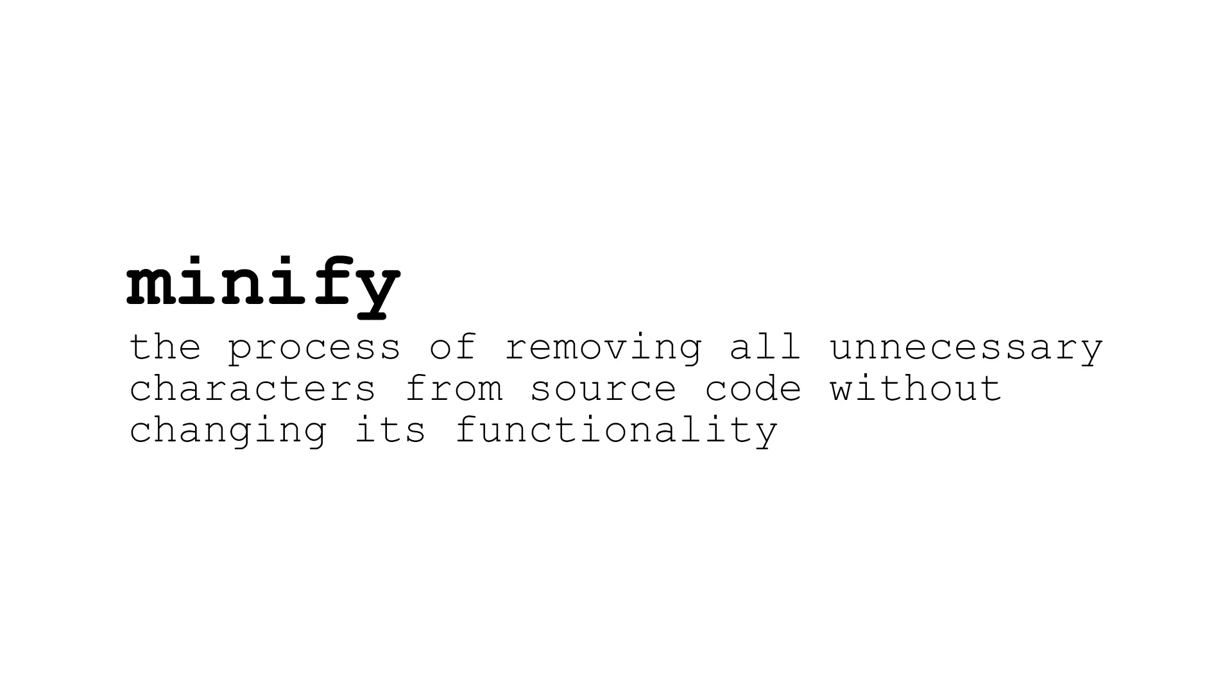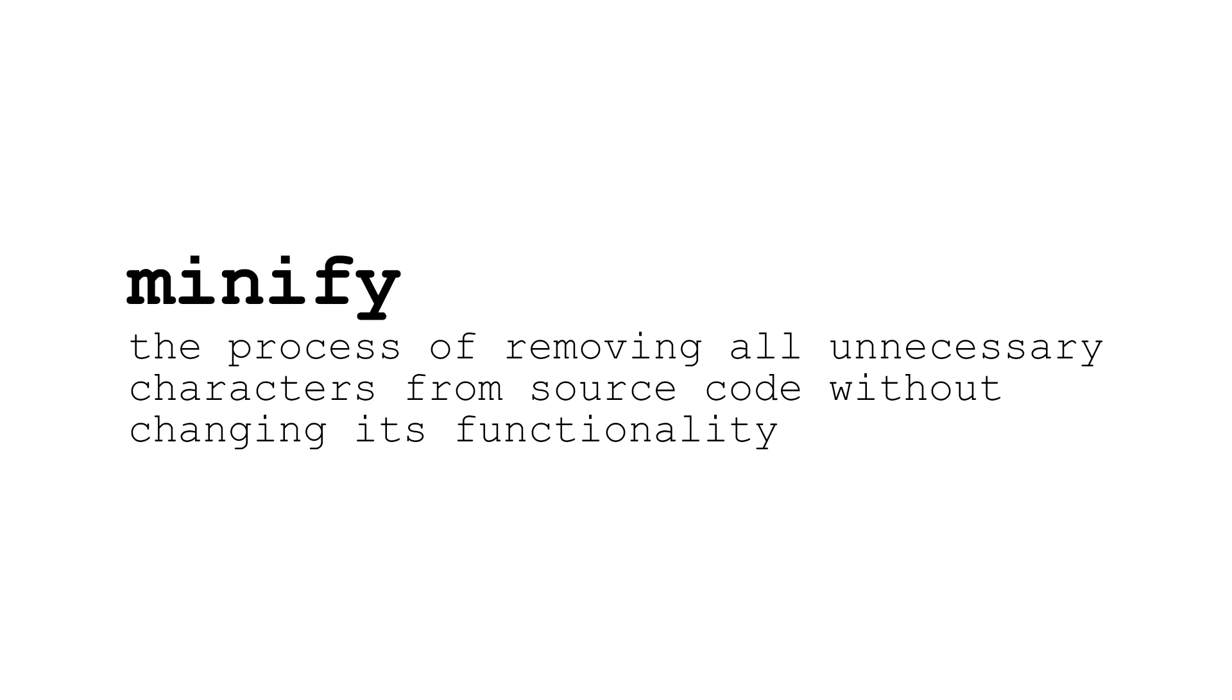The term minify is programming lingo that describes the process of removing unnecessary characters in the source code. Thankfully, you don't have to be a developer or know any of the programming languages in order to minify your site's files.